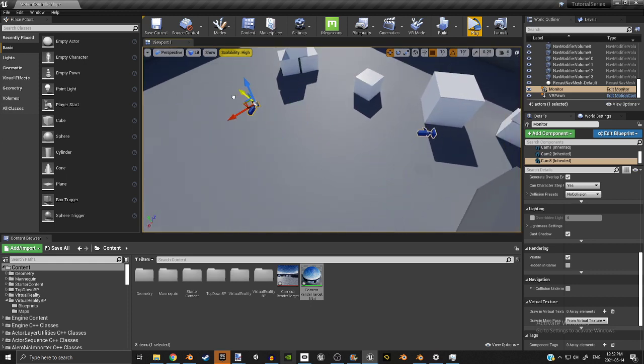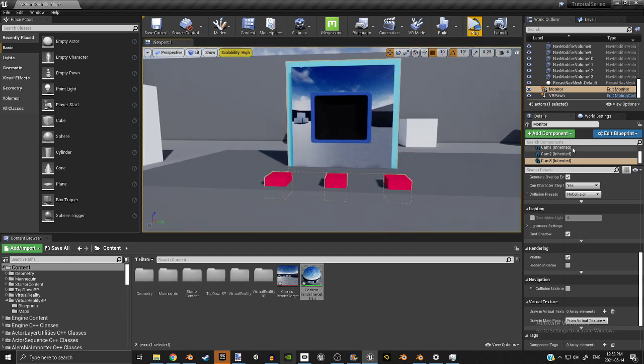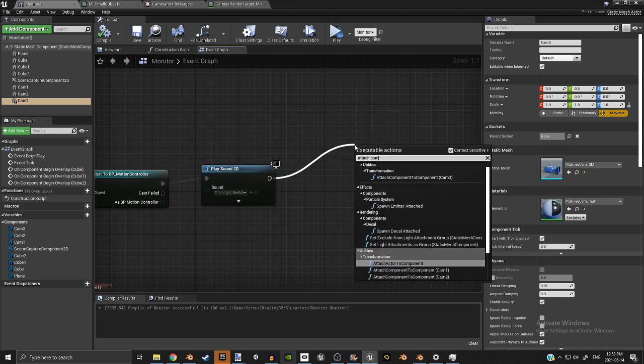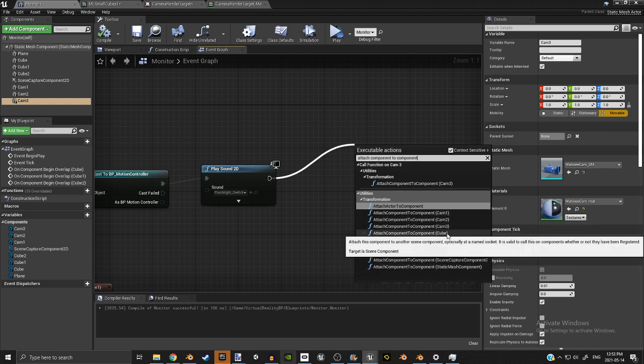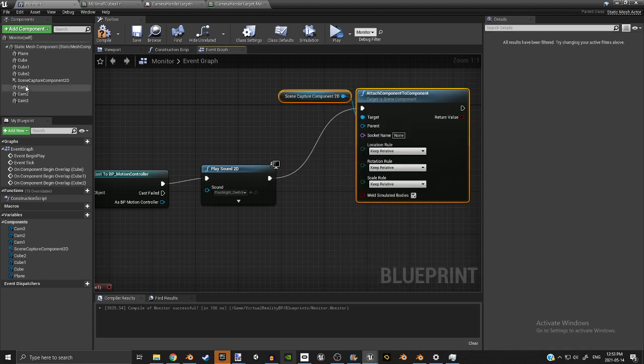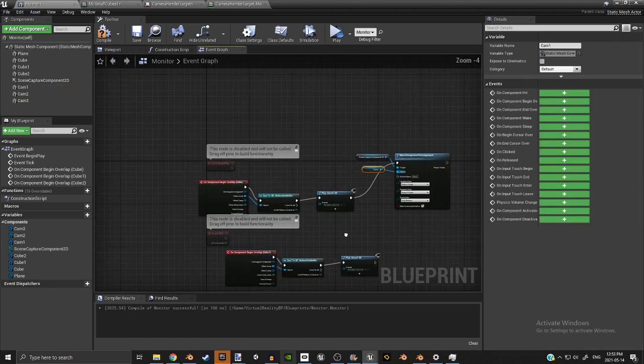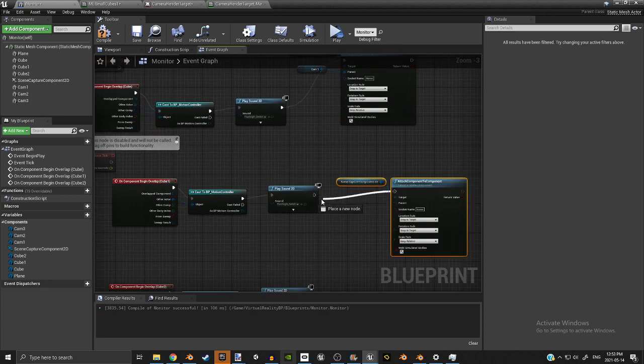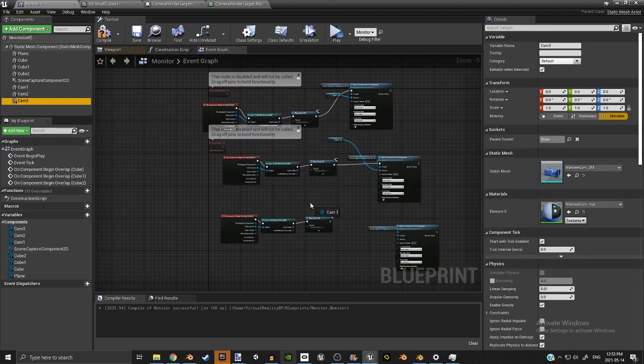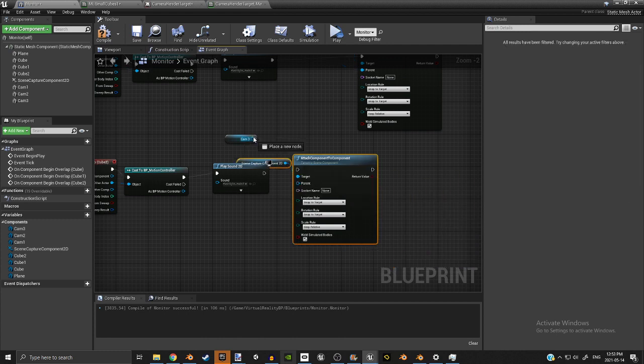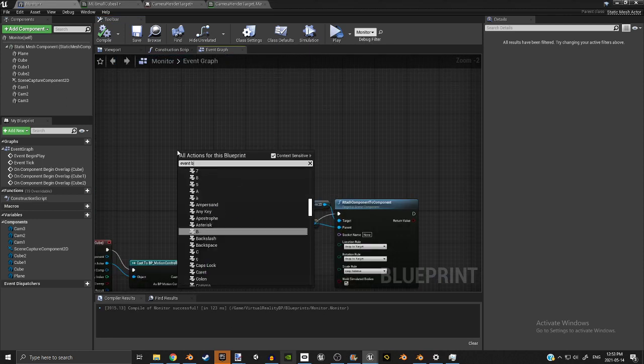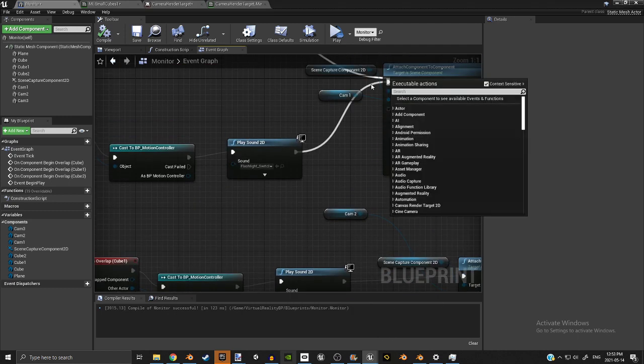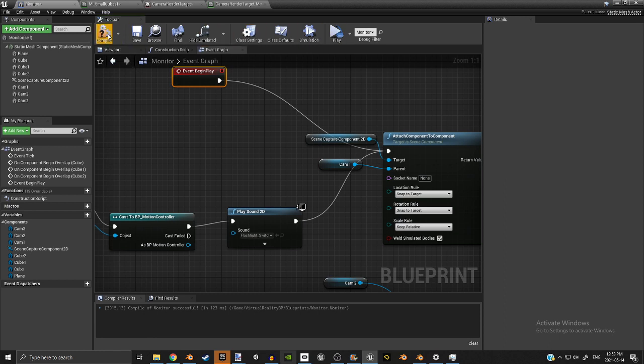When you're making your map, you should always add some sort of blind spots so that you can't always see everything in the map. Otherwise it starts to become unfair to the actual enemies. So all you have to do now is attach component to component. I want to attach the scene capture component. And the parent I want to attach it to is camera one. Snap to target. And you just kind of duplicate this code twice. Cam two, Cam three. The last thing you're going to want to do is event begin play. You're going to want to set it up by using this right here so it connects at the start of the game.